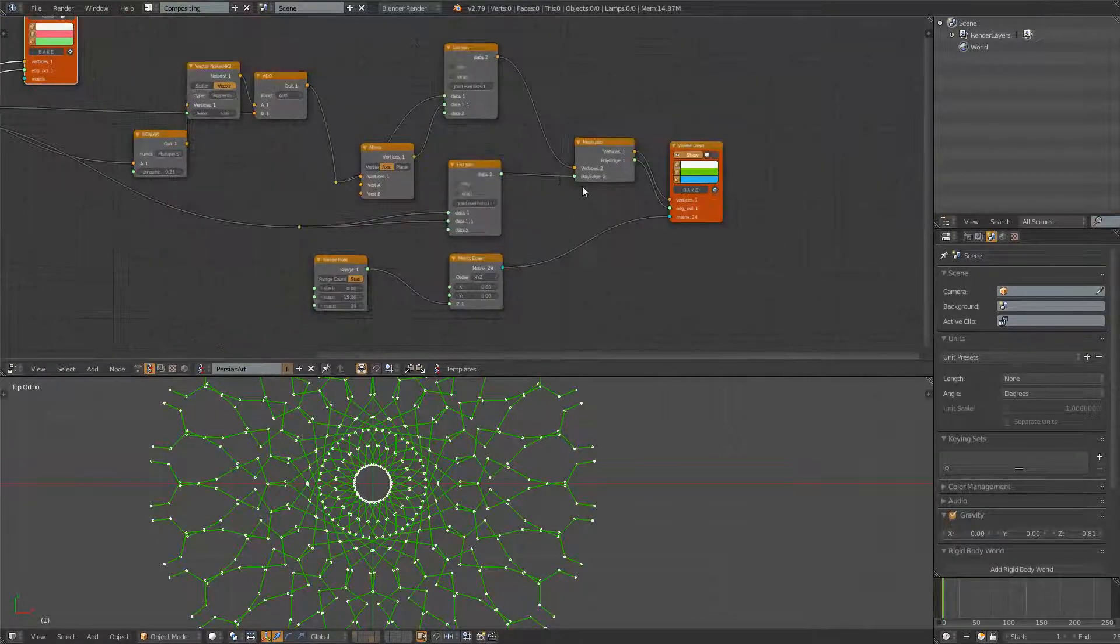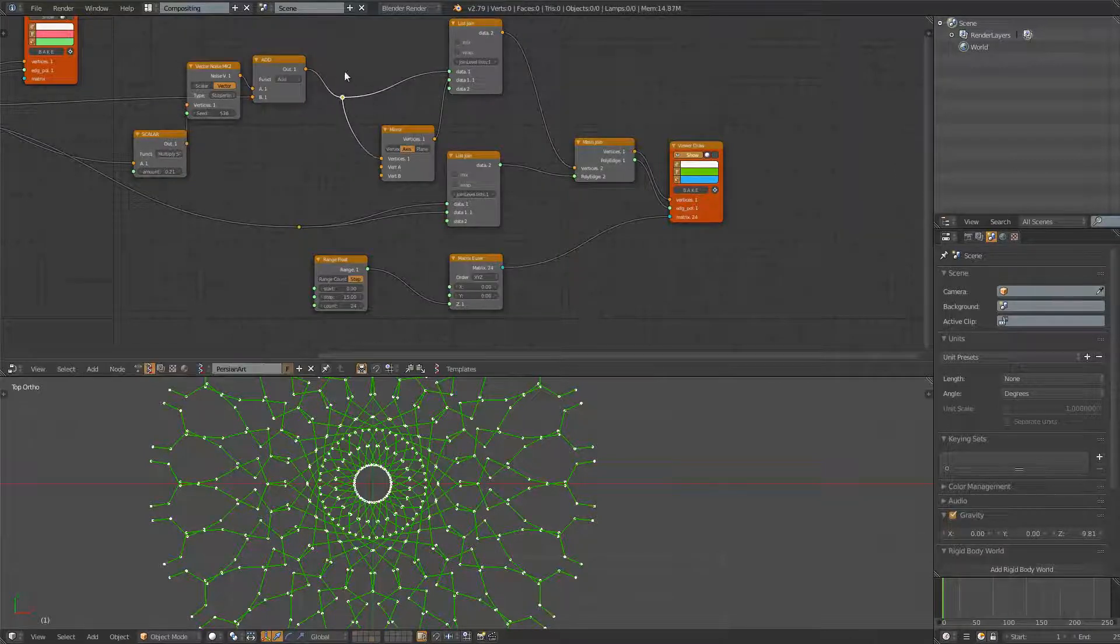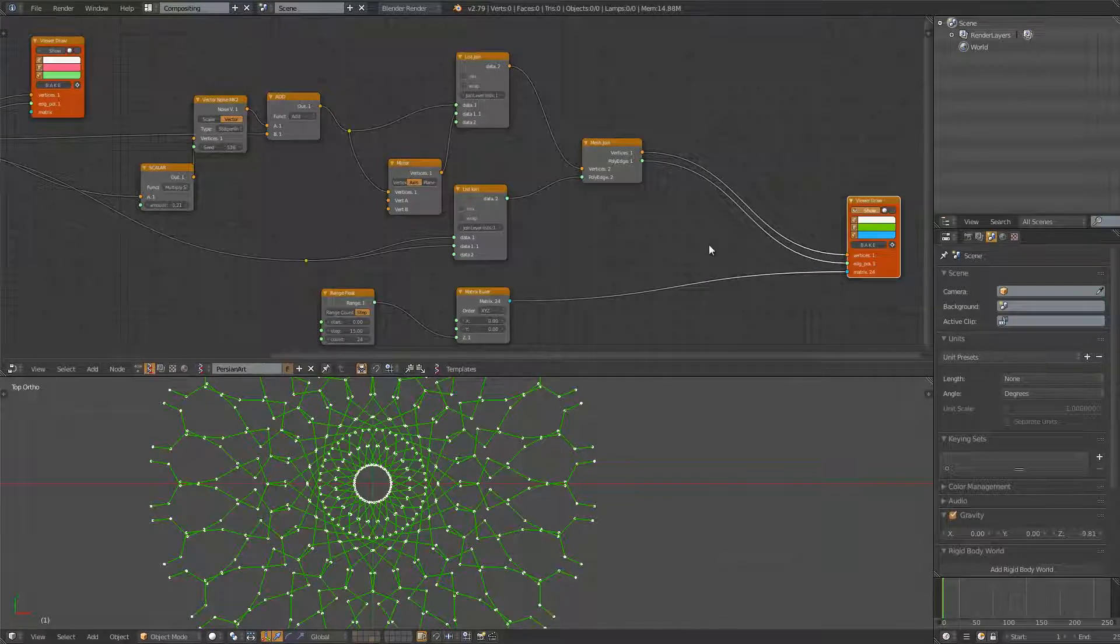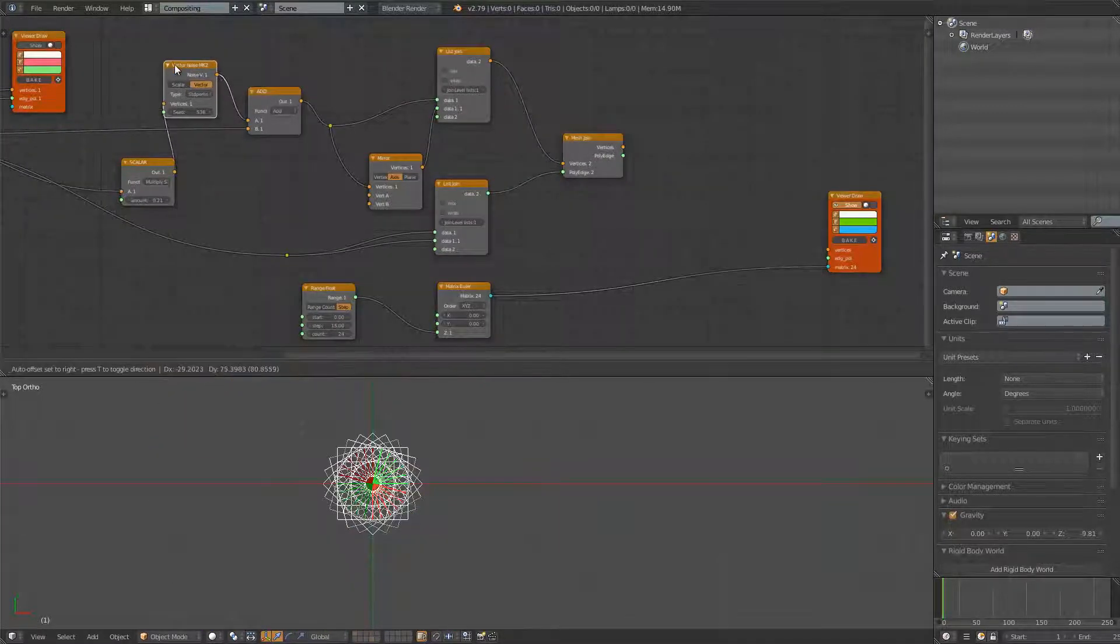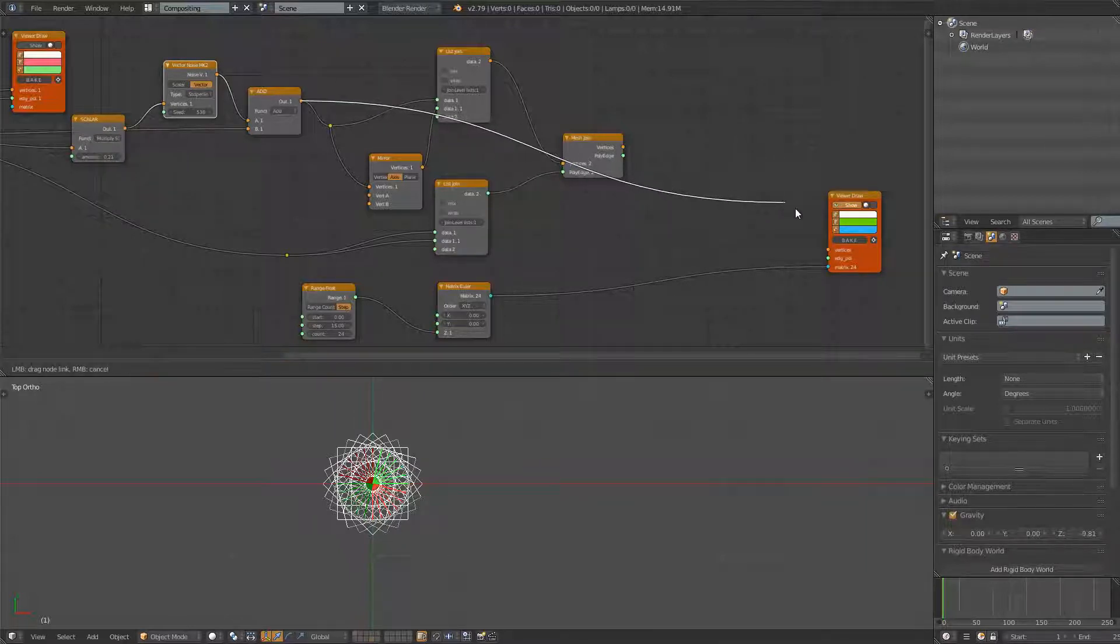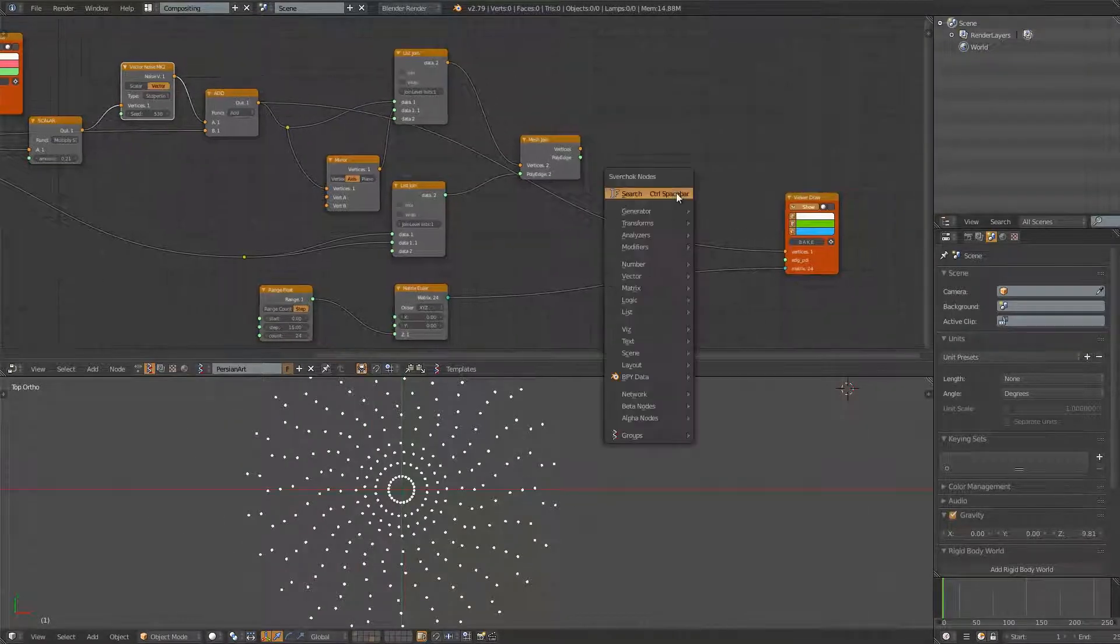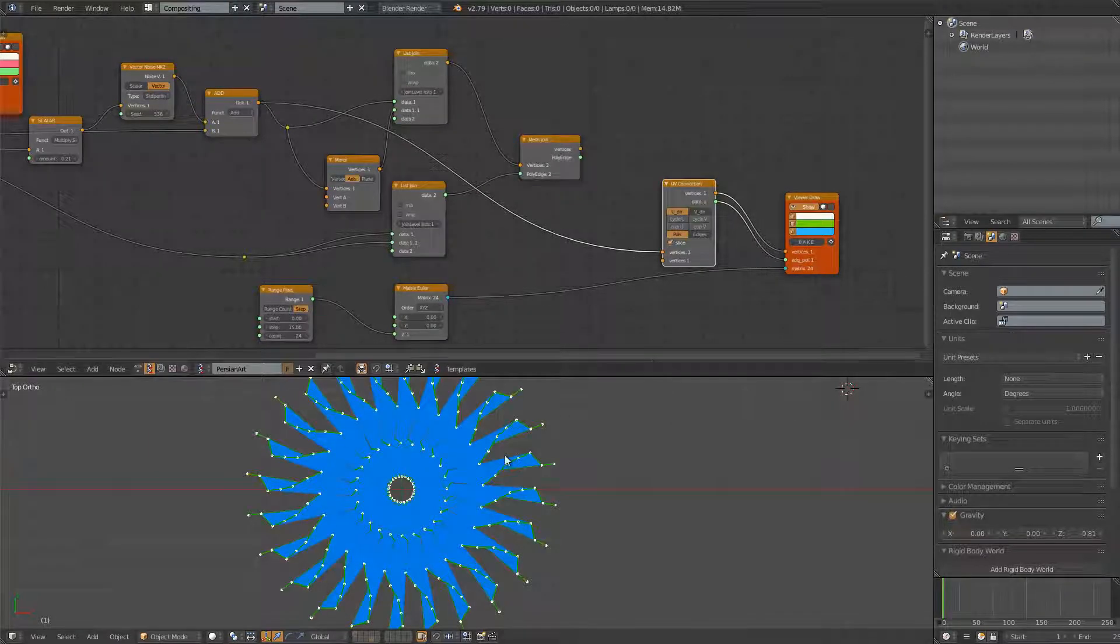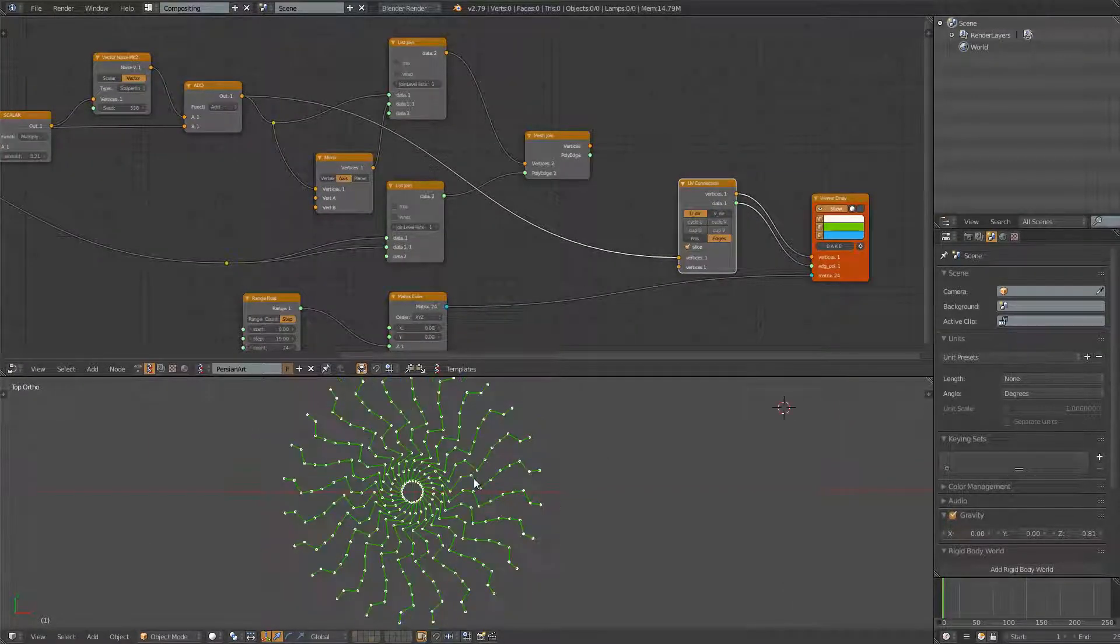Apparently, if we are just using a single line, we don't get a beautiful design like this. I'll show you what I mean. If we are just using a line before without mirroring it, we only get something that's kind of so-so like this.